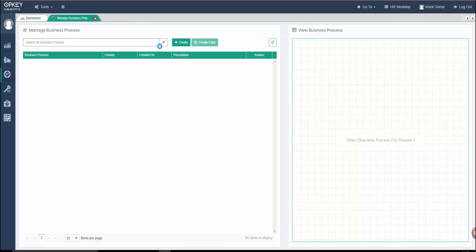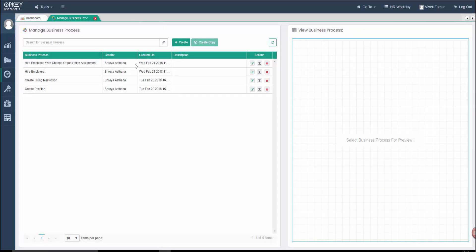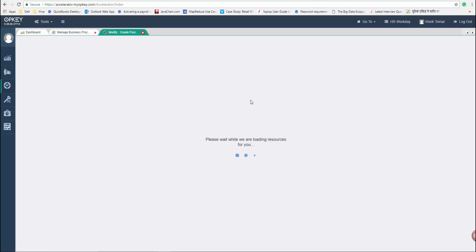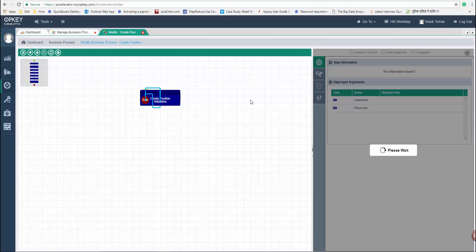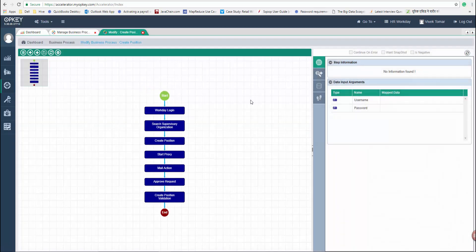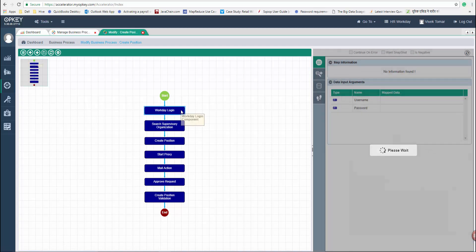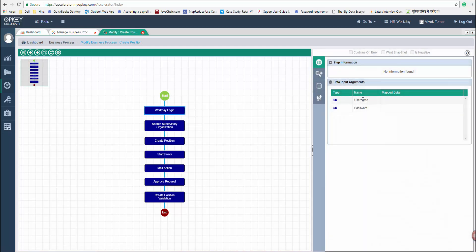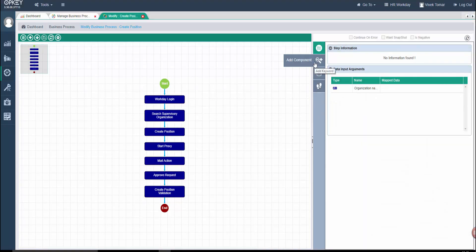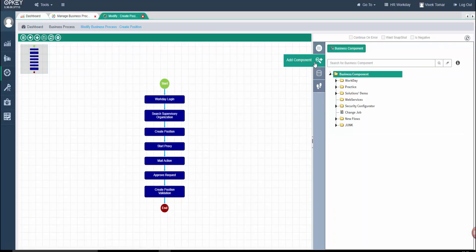Let's have a look at our pre-built business processes — for example, Create Position. These are the business components of this business process. You can provide data to it, and from here you can also add other components to the business process.